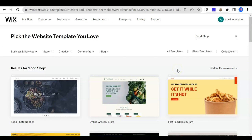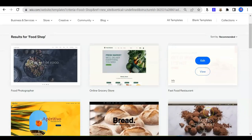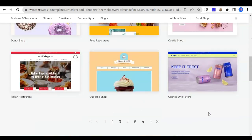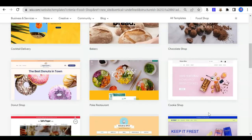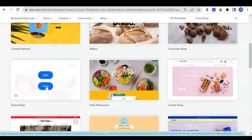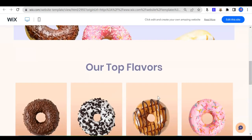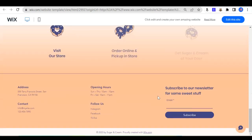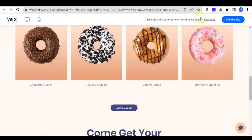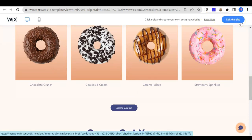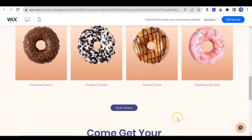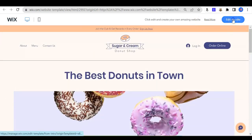There are many templates provided for you — for example, food photographer, online grocery store, fast food restaurant, and others. You can choose whatever feels suitable to your shop. You might want to have a look at the website before you choose it, so you can click View. Now I'm viewing this template. If you feel that this is something you like, then you can click Edit this site. If you do not like this template, you can go back to the previous selection. So I'm going to edit this site.